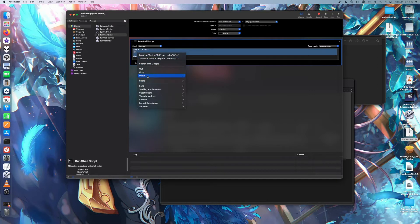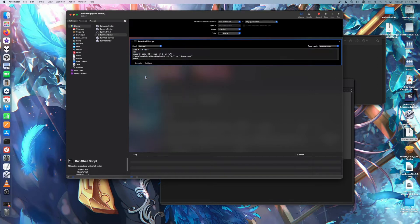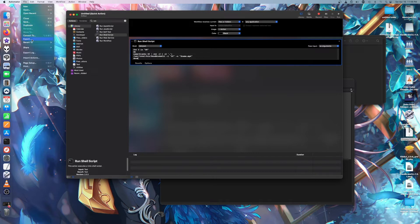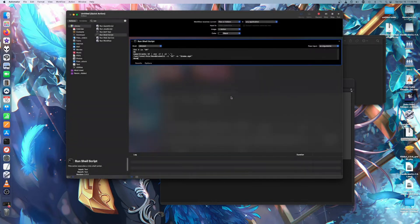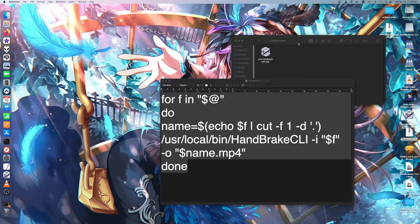Once you copy the code you put it in here and press Save. Go to File > Save As — you want to name it something you can remember. I'm just naming this one as Test. And as you can see it will be saved as a .workflow file. So then we'll just close out of this one.